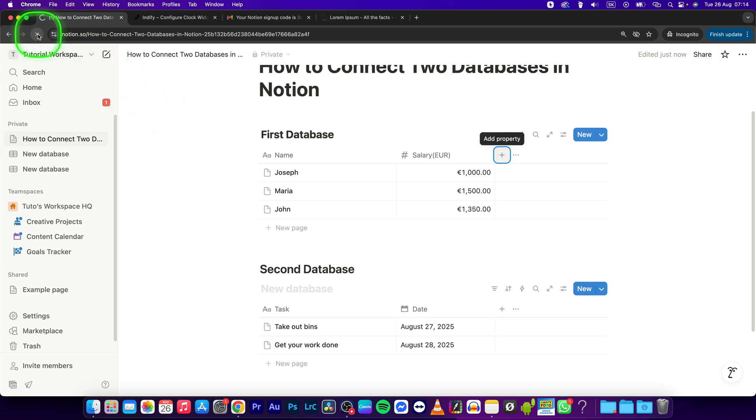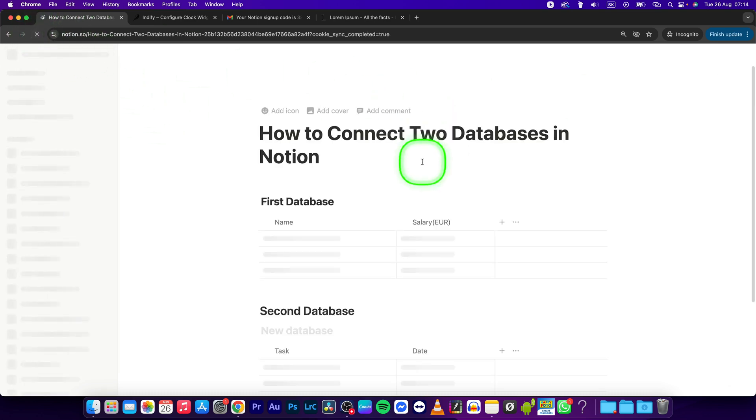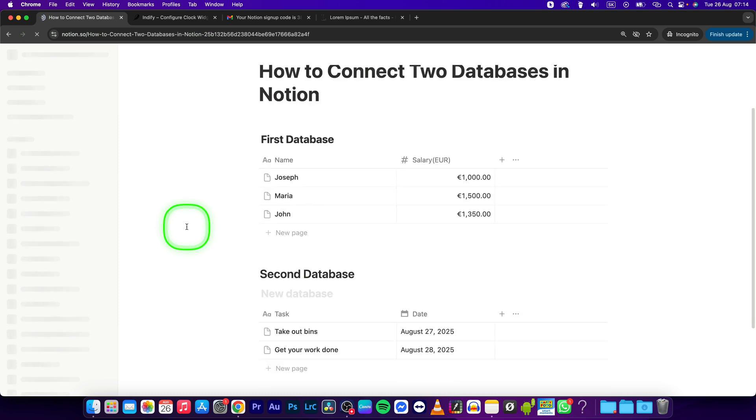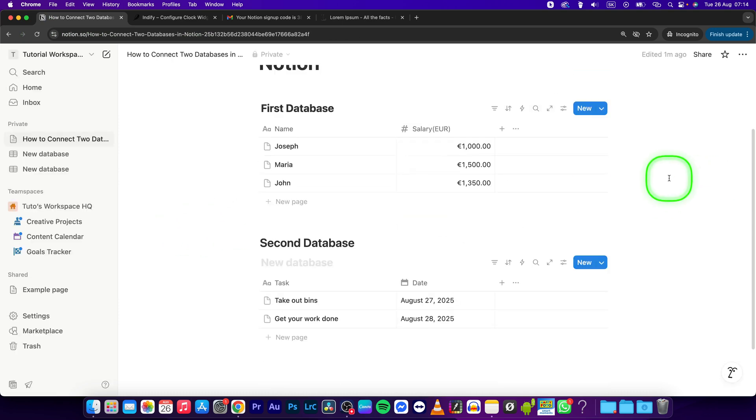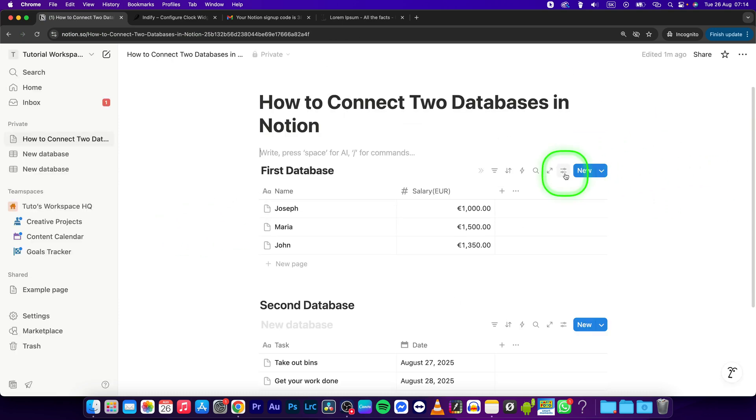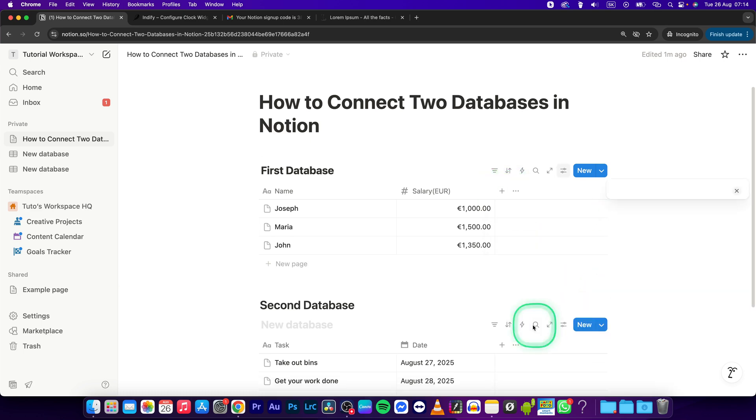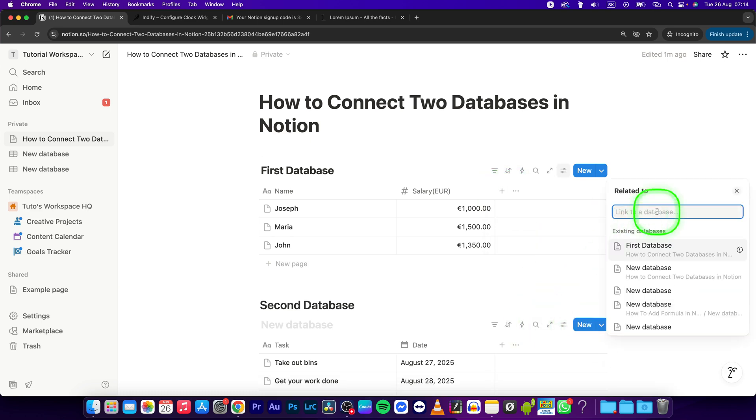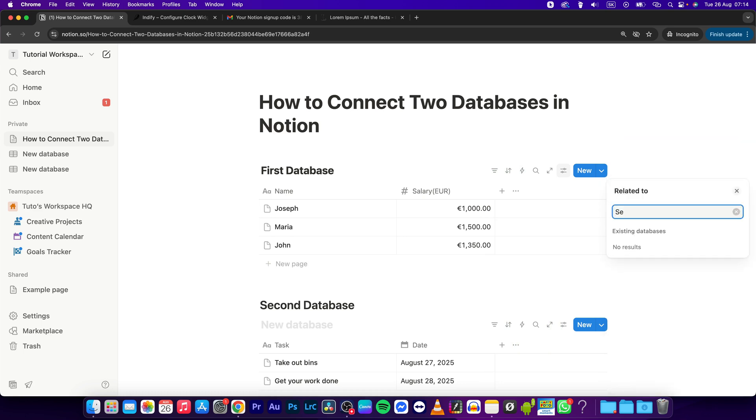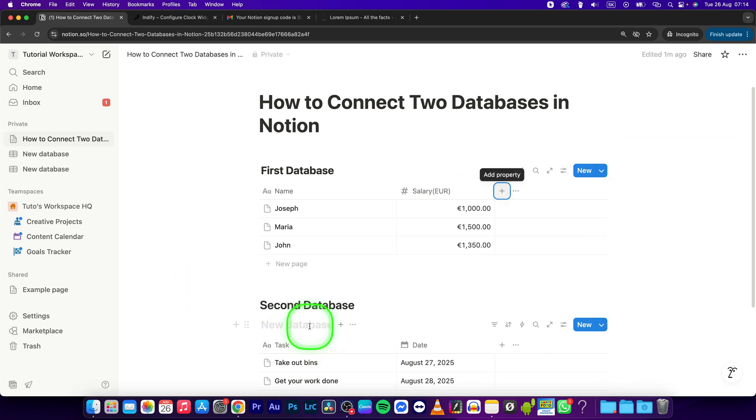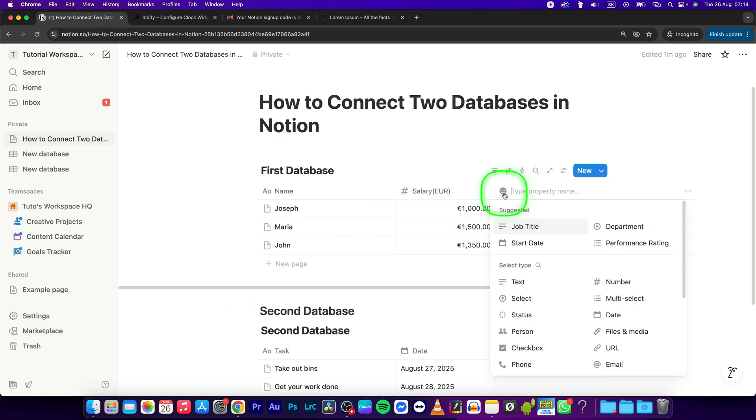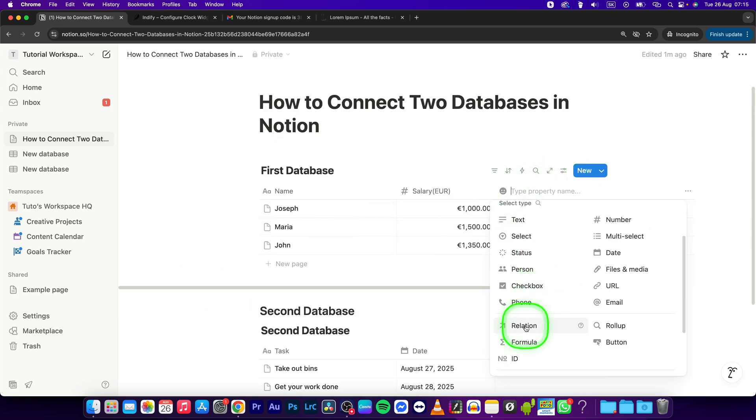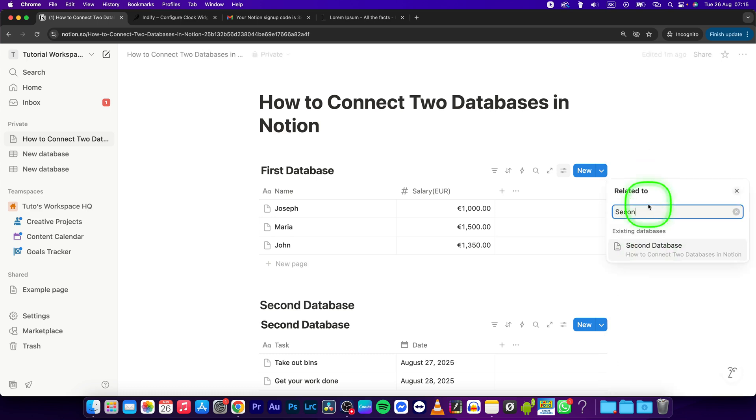Maybe this will help because it sometimes goes weird with Notion. New property, Relation, and... oh, I didn't name it of course. Second Database. All right, now add a relation to Second Database.